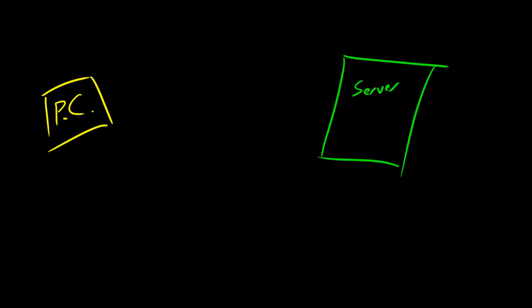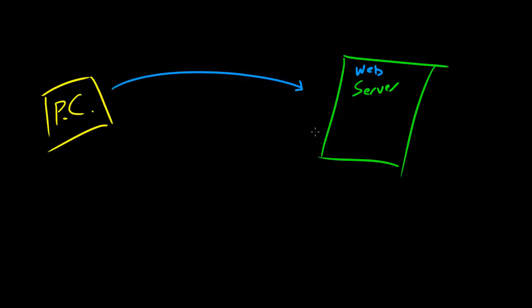A server, basically like I said, is a special computer that anyone can access. We'll say this is a web server, so anyone can access it. What it's going to do is be like, hey web server, do you have any of those web files that I want to look at?